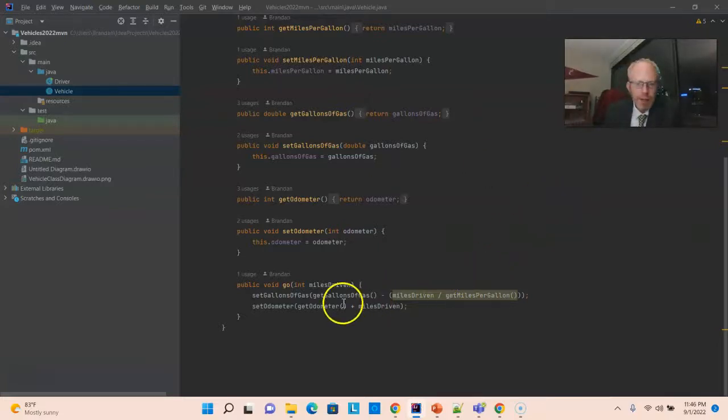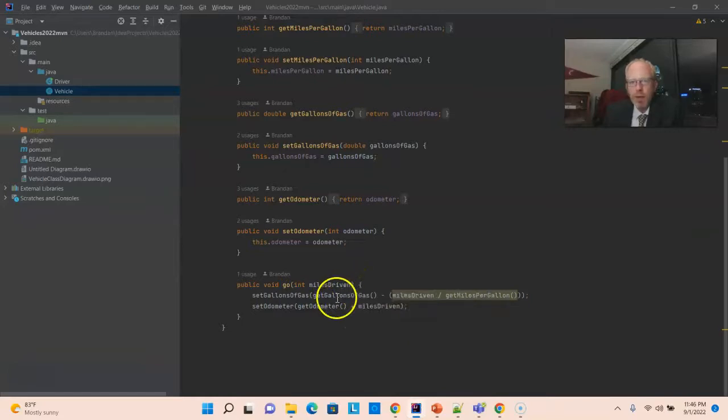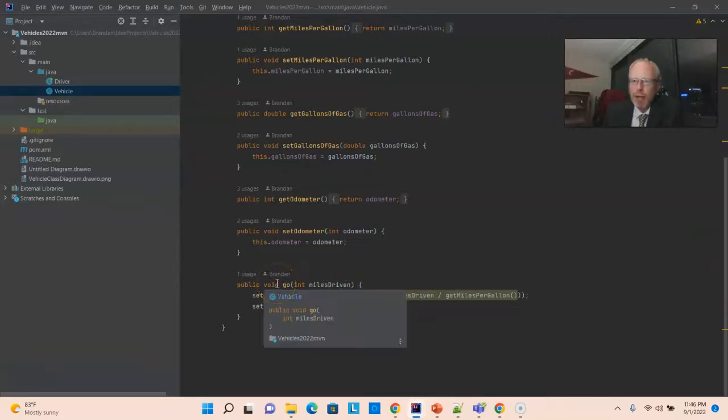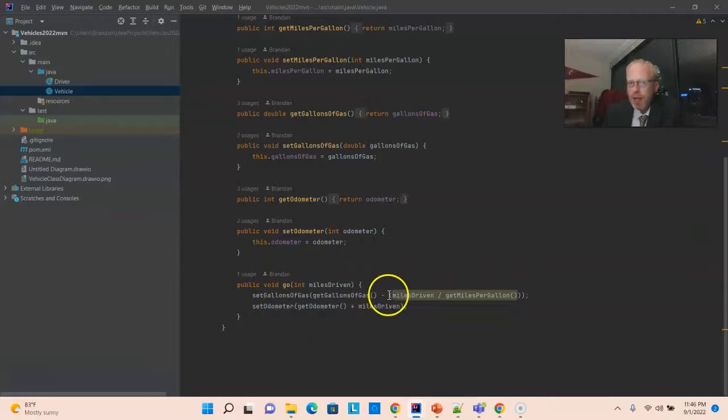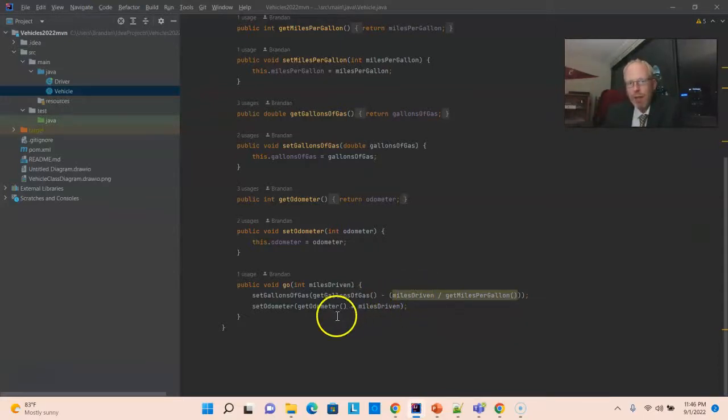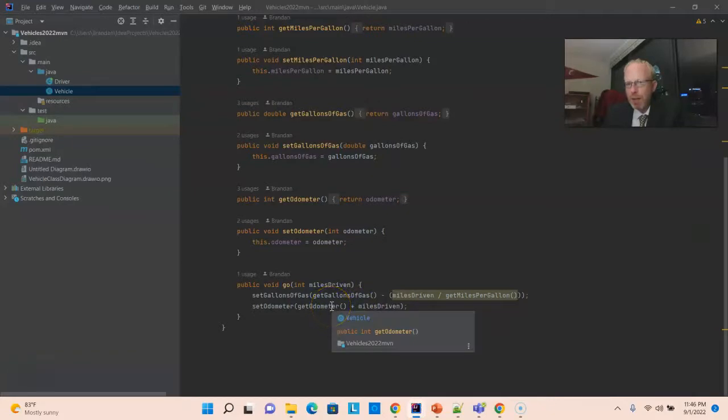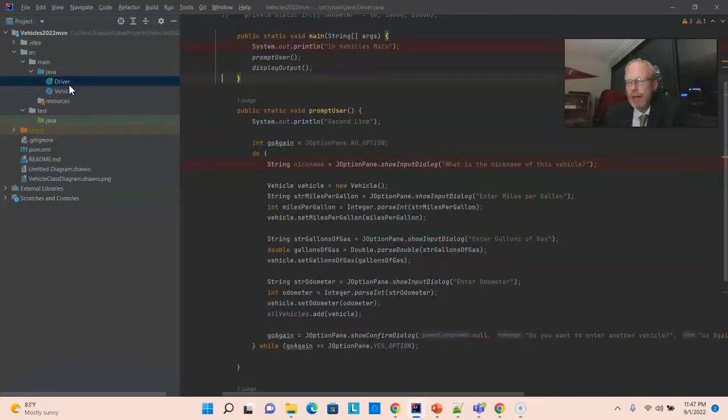If we take a look at the Go method, we see that we receive some distance we're traveling. Then we update the gallons of gas to be the previous value of gallons of gas minus miles driven divided by miles per gallon. And then we also update the odometer by miles driven. So, this is fairly straightforward to test.